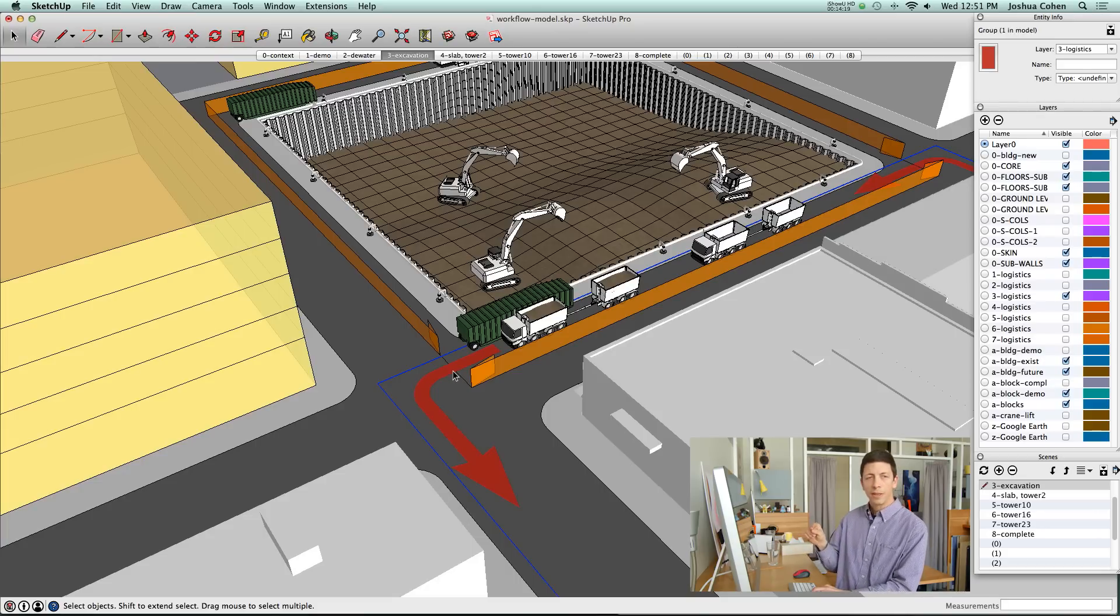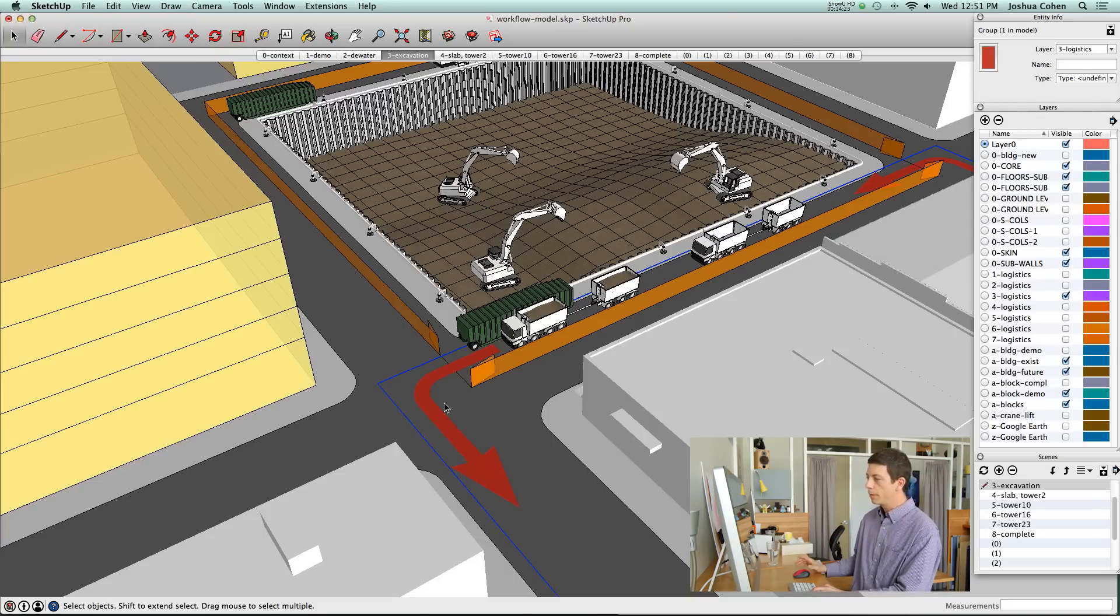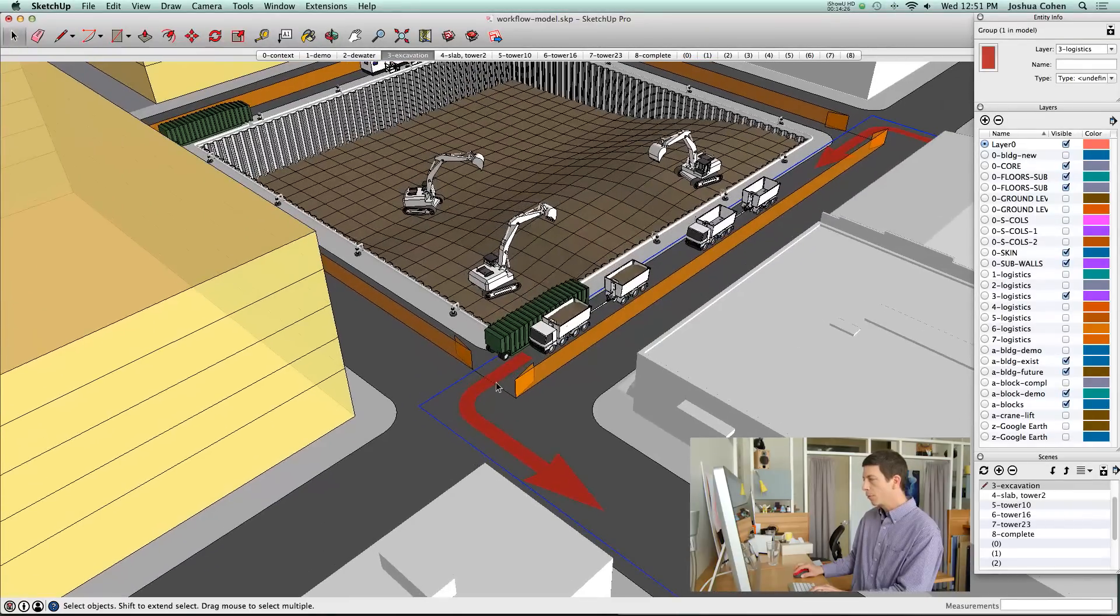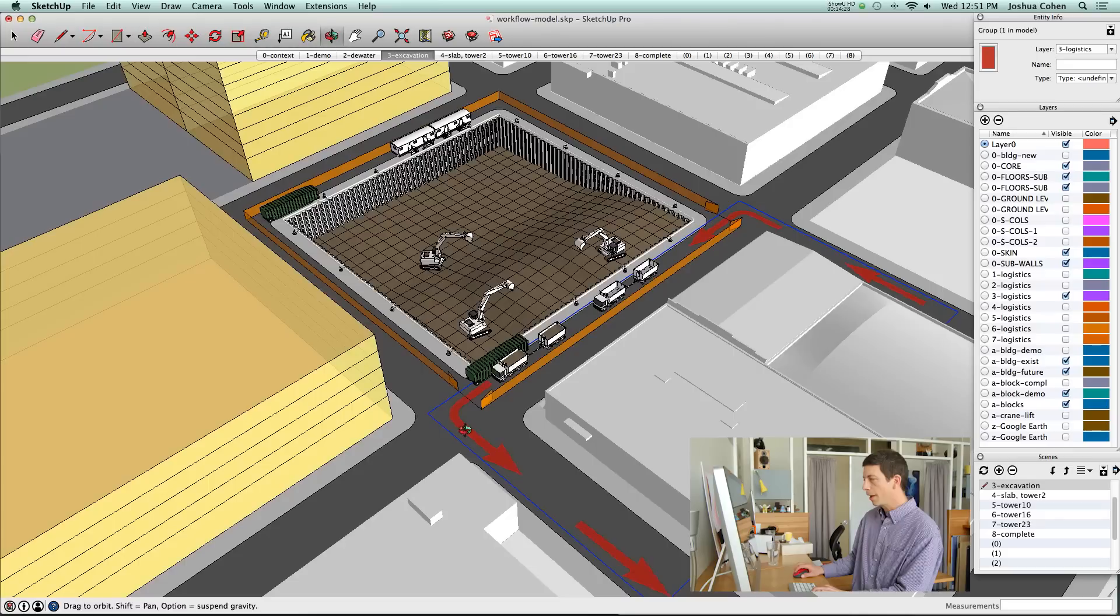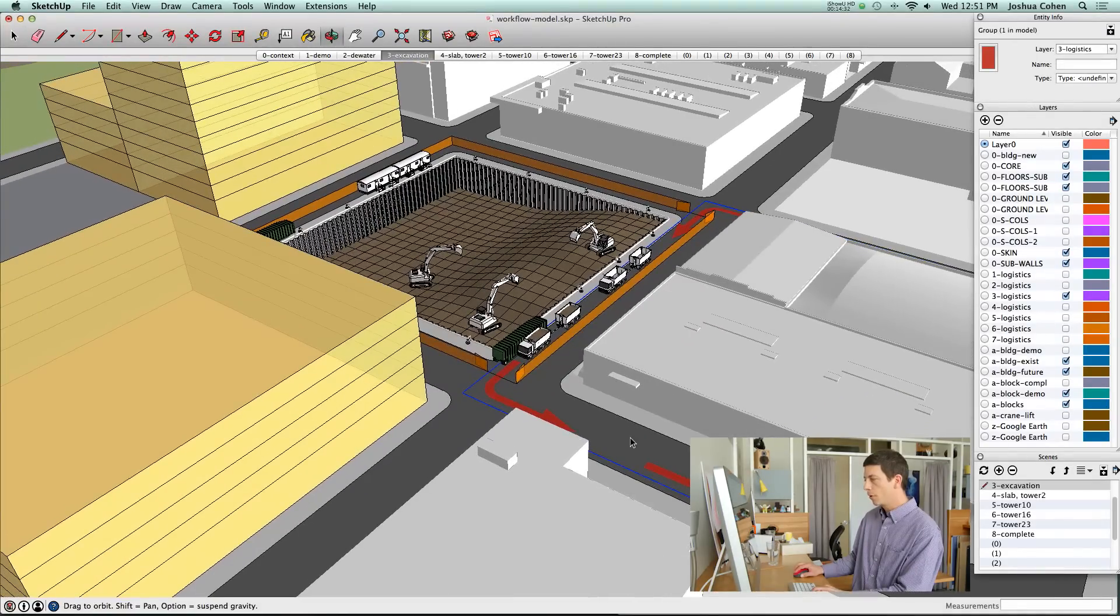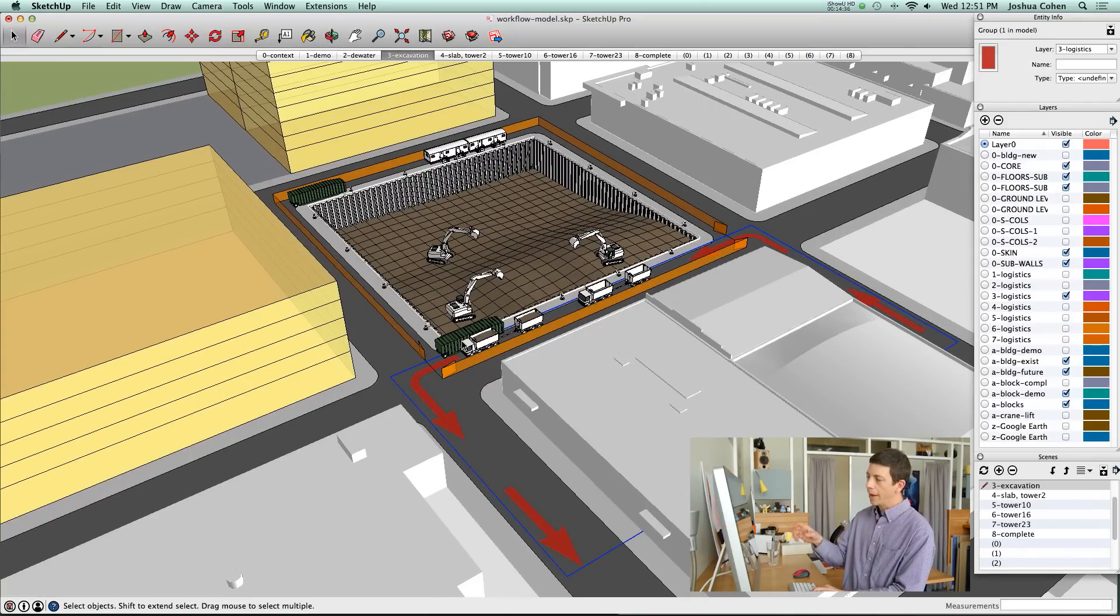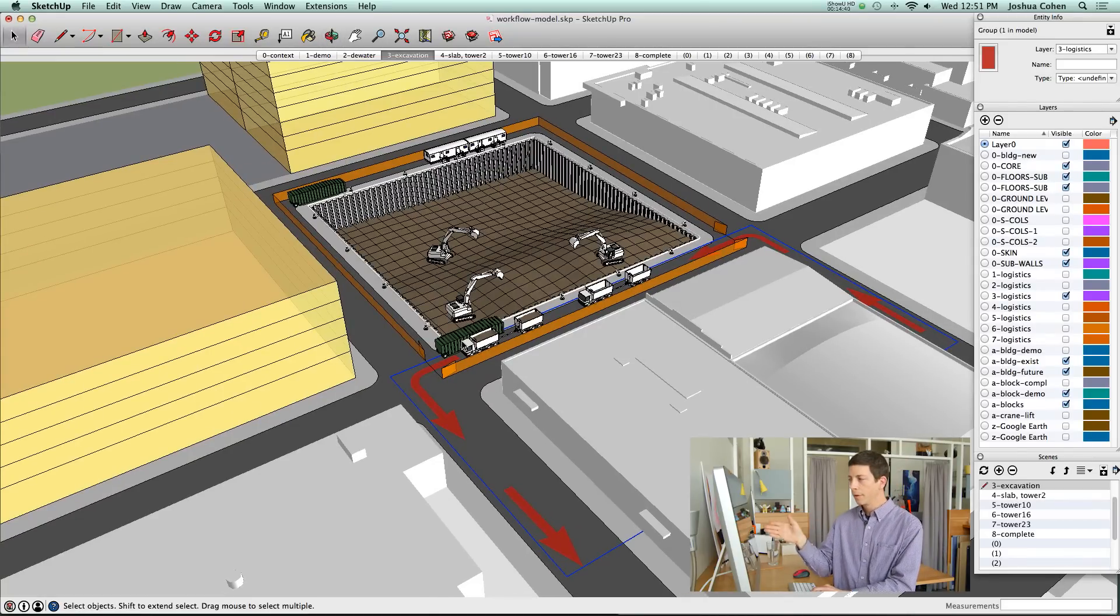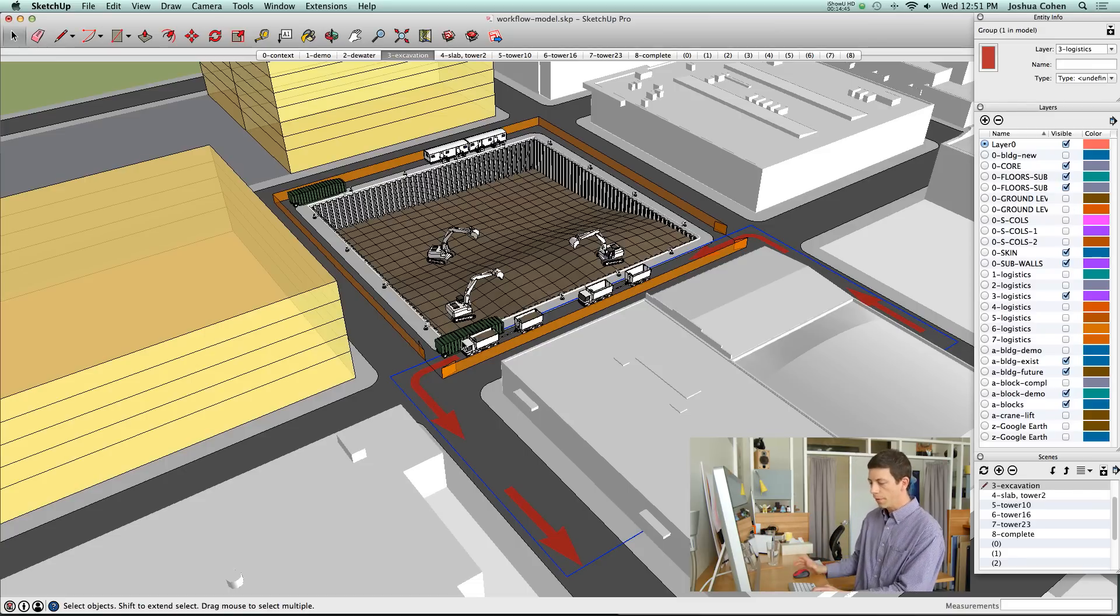It is always a choice for us. Do we put those arrows in the SketchUp model itself or do we add them later in post-processing? In this case, because we knew we were going to be wanting to look at some different angles, we decided to go ahead and put the arrows in so that they'll always be at the appropriate perspective. If you add the arrows in post-processing over top of a SketchUp image and you decide to change your camera angle later, you'll have to redraw the arrows.